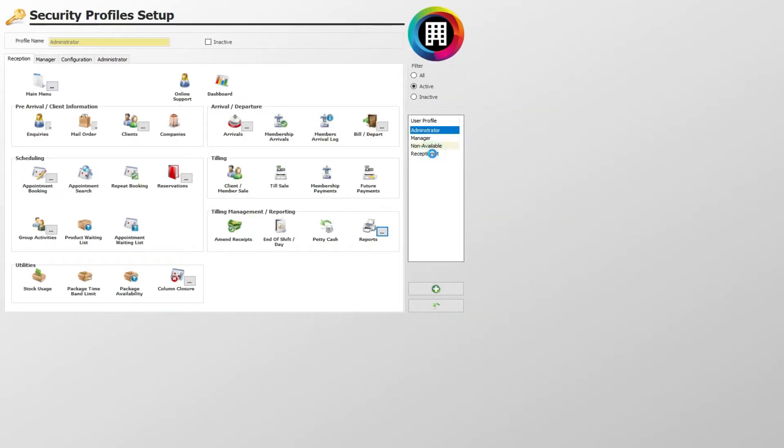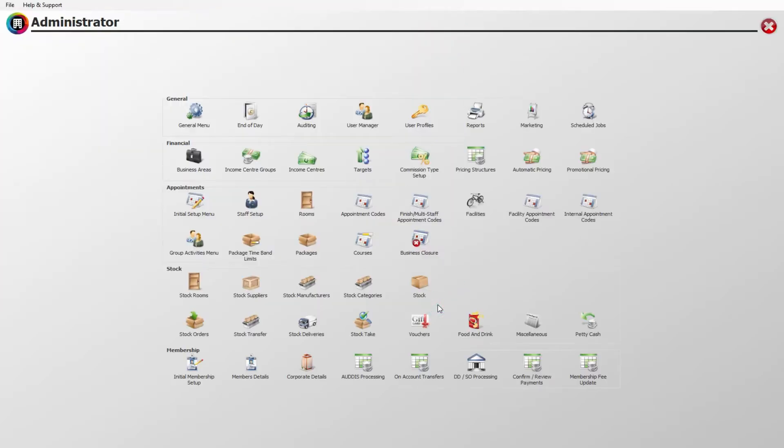Click the back arrow again to head back to the main menu. One last thing to make note of is to make sure each user profile is then actually assigned to the relevant staff member.